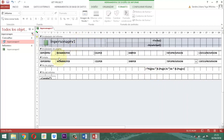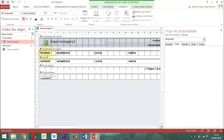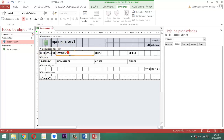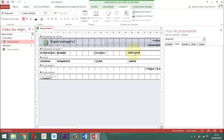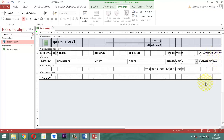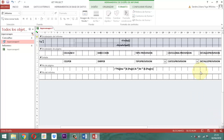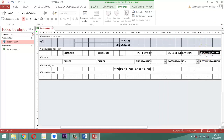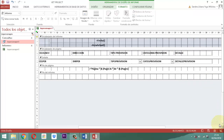Parte que sigue: vamos acá a escribir. ID PROVEEDOR. Acá vamos a escribir NOMBRE. Acá vamos a escribir CELULAR NÚMERO. Aquí vamos a escribir DIRECCIÓN. Tipo PROVISIÓN. Y CATEGORÍA. PROVISIÓN. Y acá DETALLE. Ahora otra cosa importante acá es que tenemos que reducir el tamaño de la letra. Le vamos a bajar la letra de 11 puntos a 10 puntos.